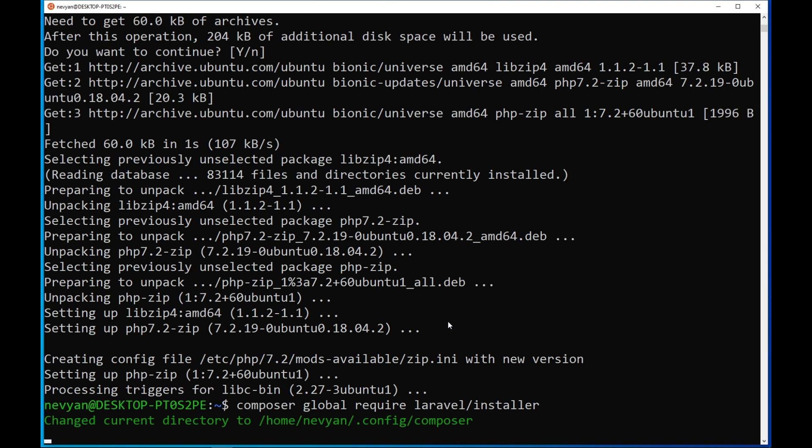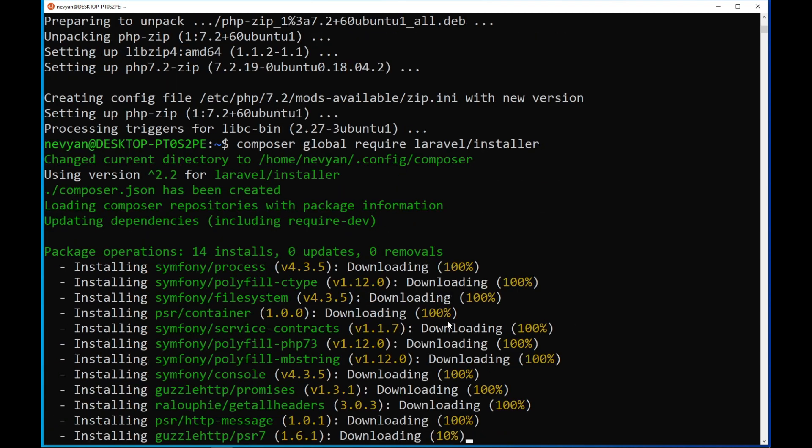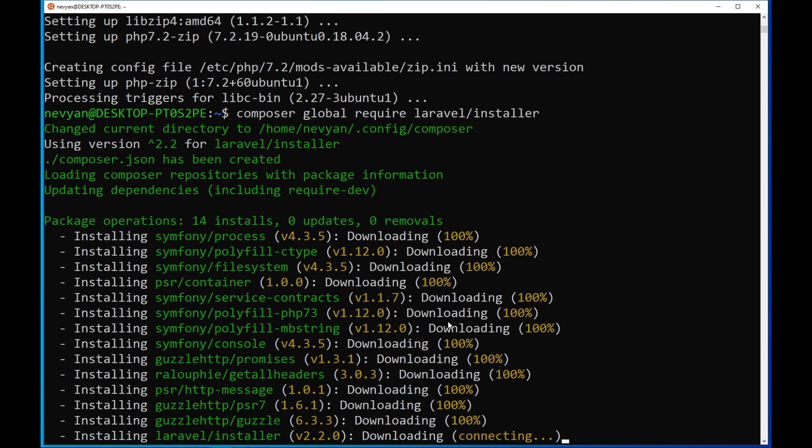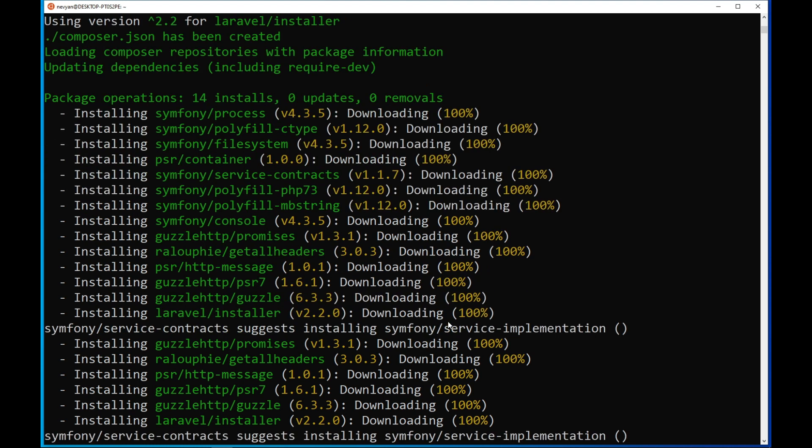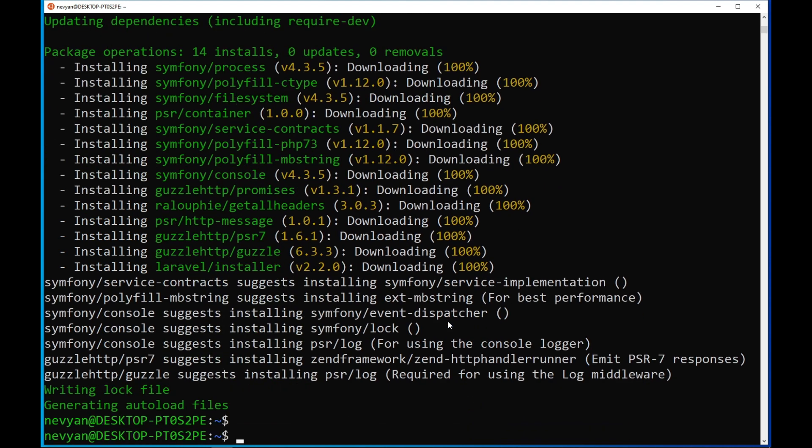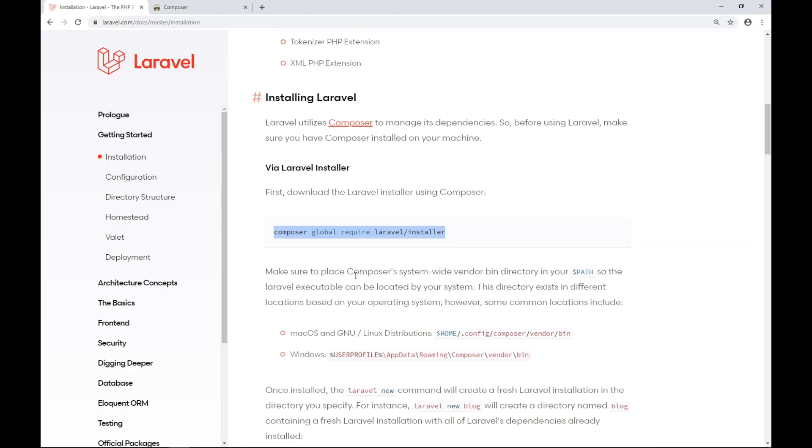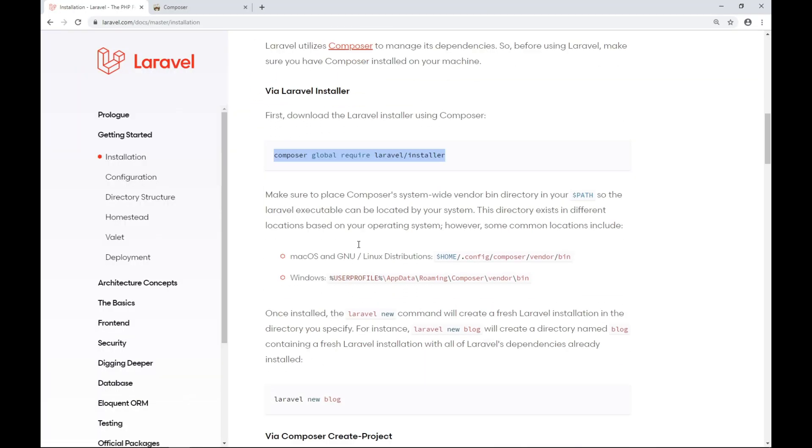Let's see what else Laravel installer requires. So far, the installer is downloading the required packages for Laravel. We see certain suggestions for installing more libraries. But for now, the Laravel installer should be ready. So we'll go back to the documentation.